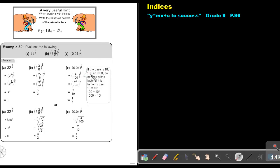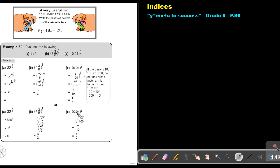If the base is 10, 100, or 1000, do not use prime factors. It is better to use: 10 is 10 to the power of 1, 100 is 10 to the power of 2, and 1000 is 10 to the power of 3. So basically, this is 4 over 100 — break the numerator into the product of prime factors, and use 10 to the power of 2 for the denominator. If you multiply, you get 1 and 1, and you can simplify this to 1 over 5. Again, make it a vulgar fraction first, then take the square root and you get 2 out of 10, which is also 1 over 5.